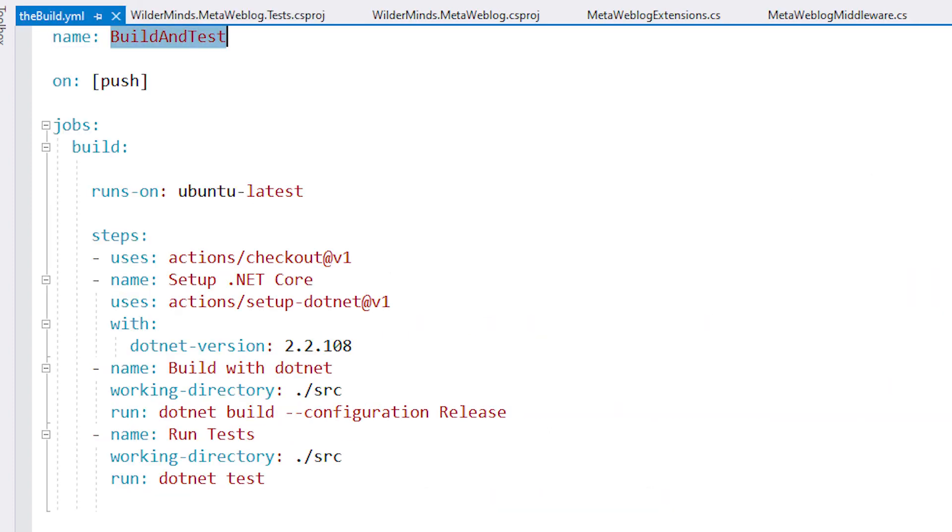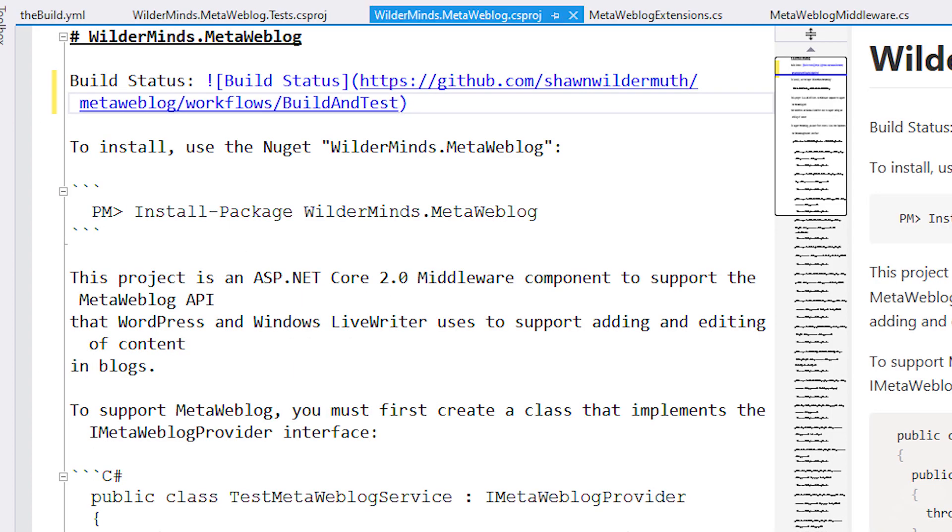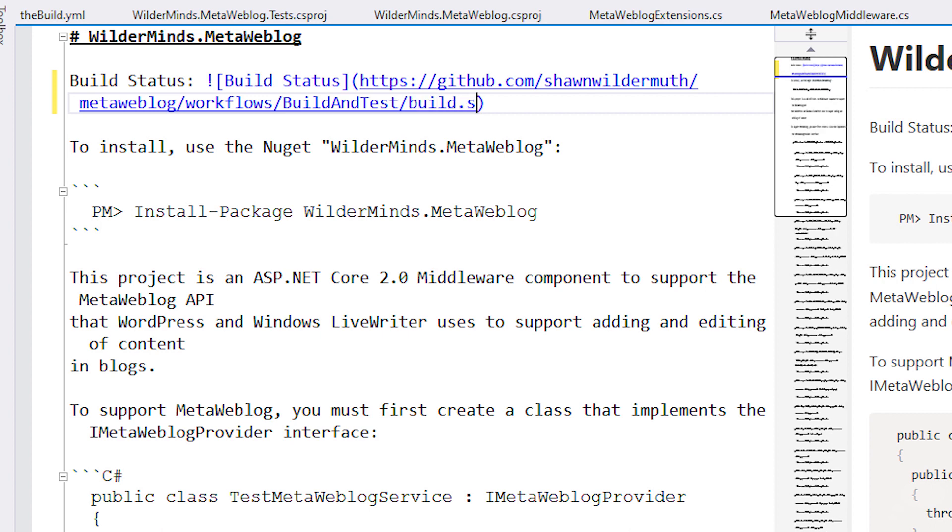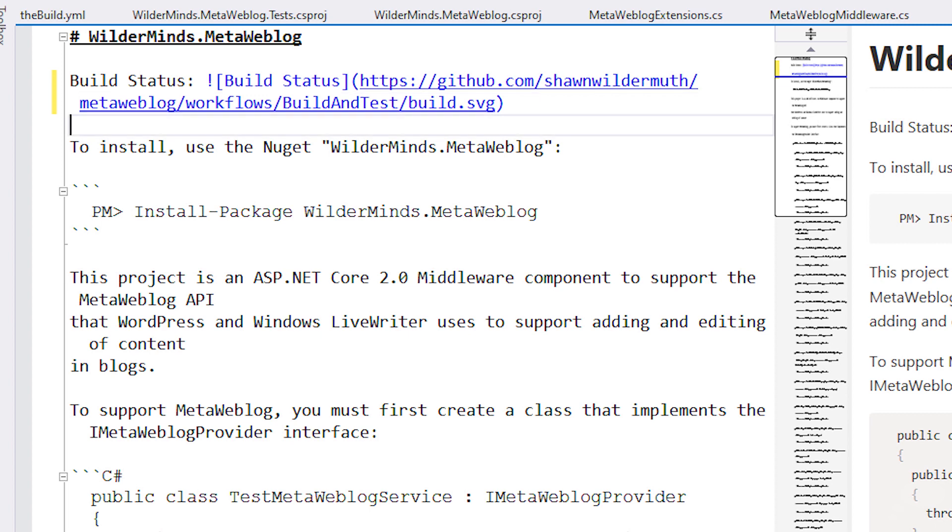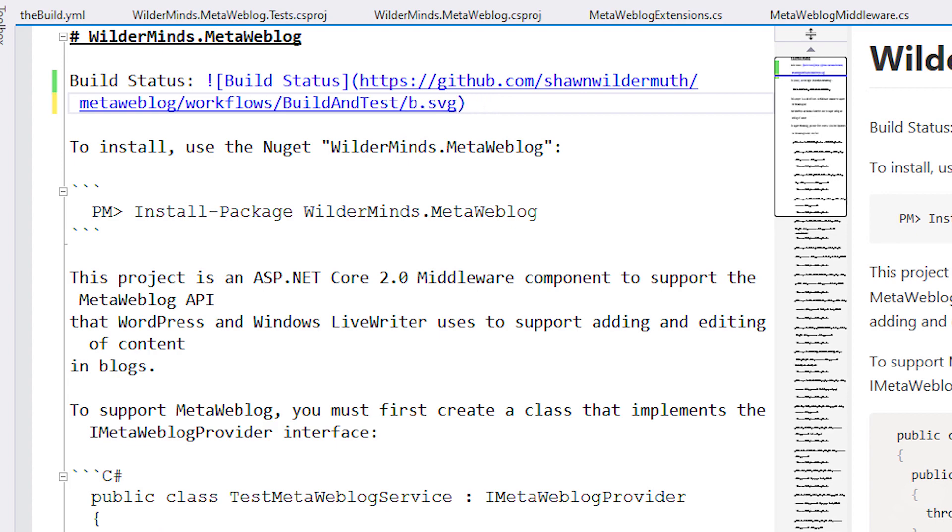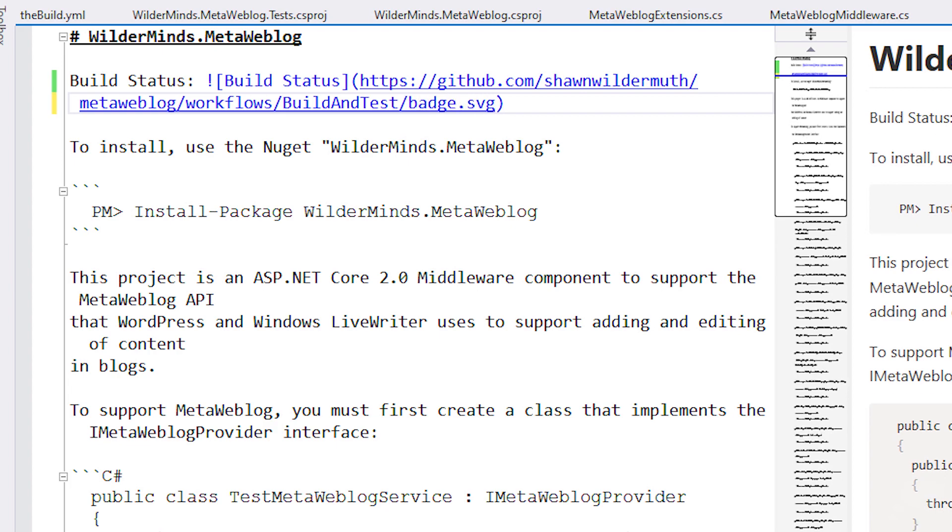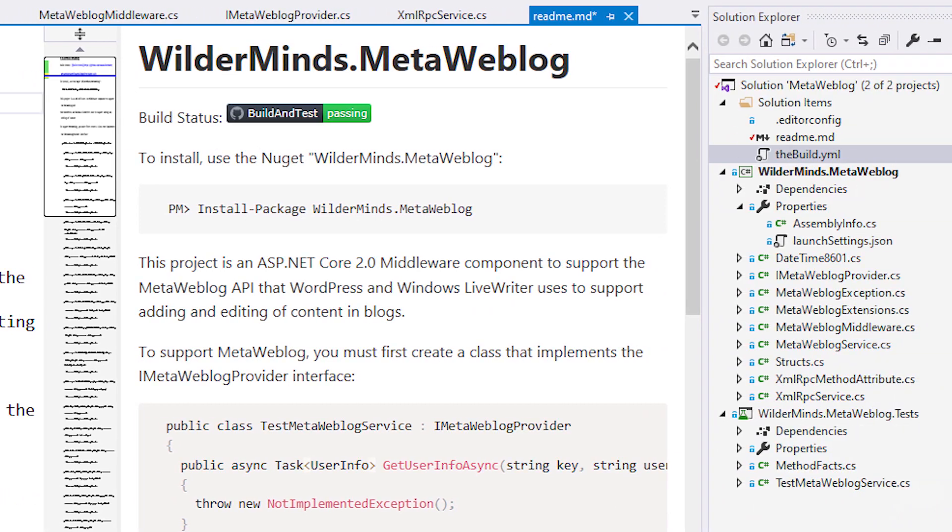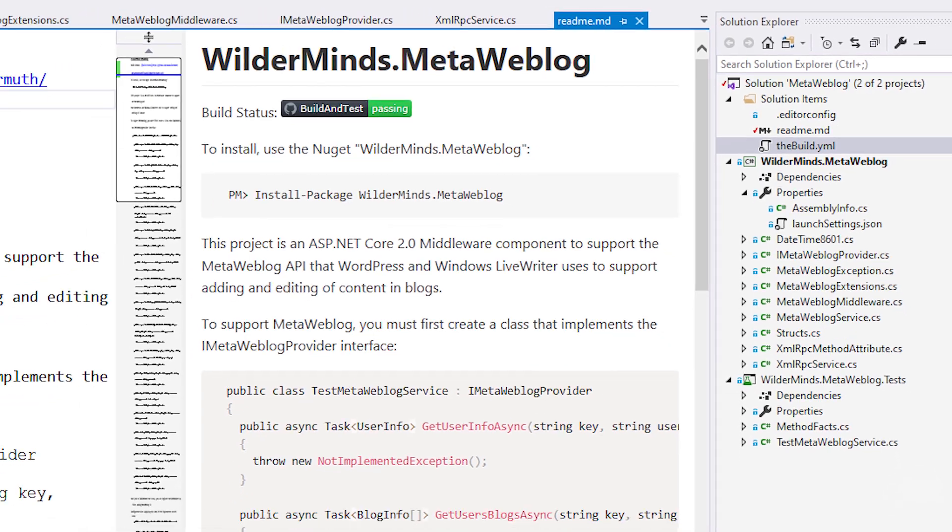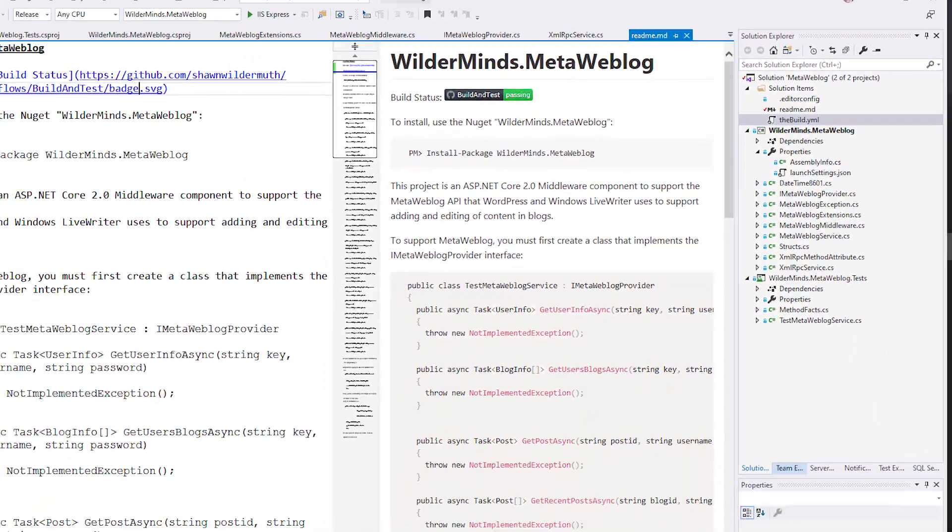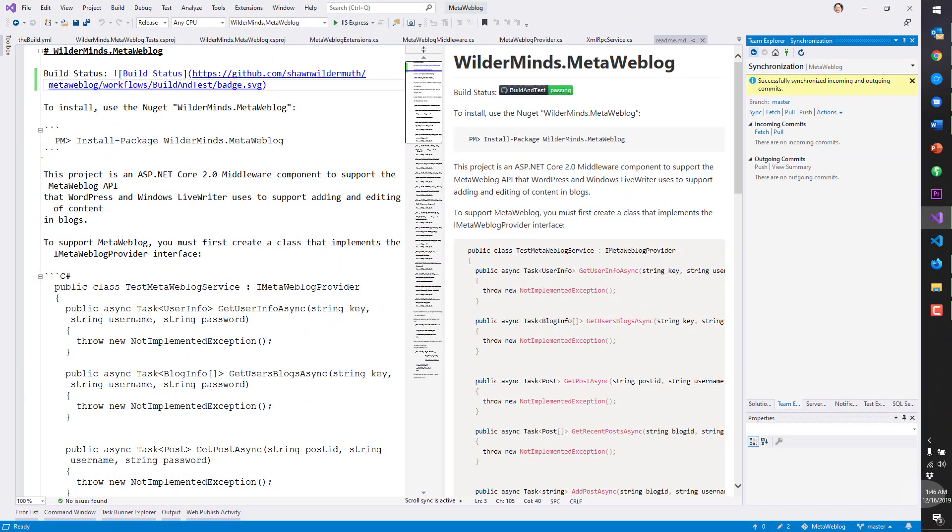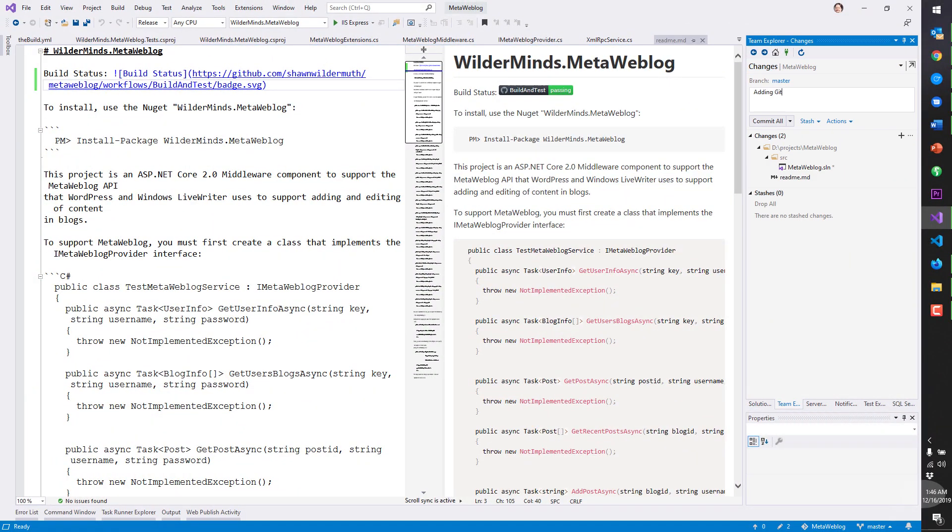And if I've done it right, that should, unless I put the wrong name in here, it's actually badge. And it shows it's passing because this build and test is actually succeeding. So we'll go back and adding the GitHub action badge. Let's commit it.